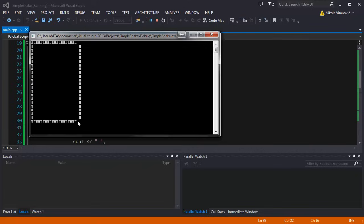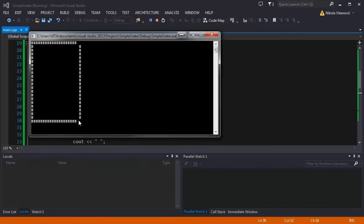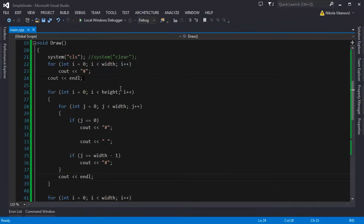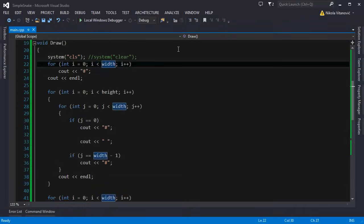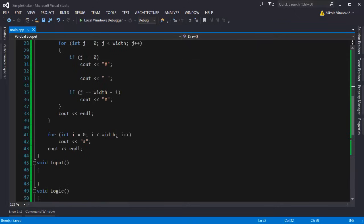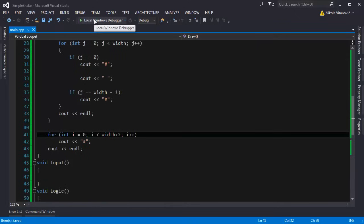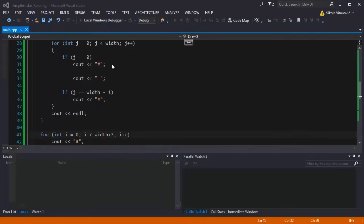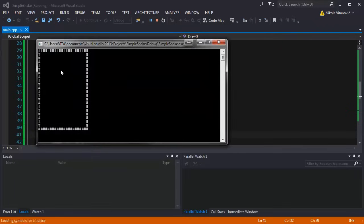We have some characters missing because we printed 20 spaces. We need to add two more characters, one character for the wall, the right wall, and one character for the left wall. We're gonna fix this by doing plus 2 on the width. And now when we run the program it will be good.